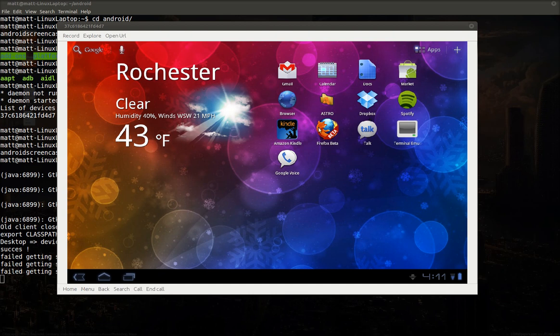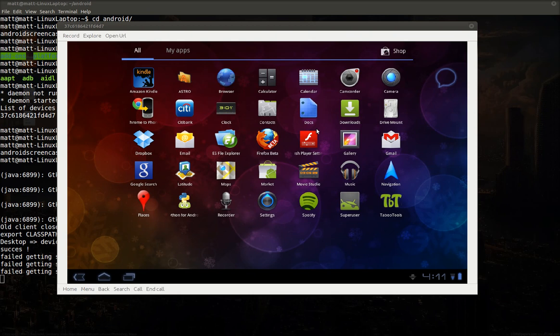The first thing you need to do is download an application, and I will put a link for this to the market within the description of this video. This application is called DriveMount. DriveMount is installed by default on some custom ROMs. I have a custom ROM running right now, but you can also download it from the market, and like I said, that link will be in the description.